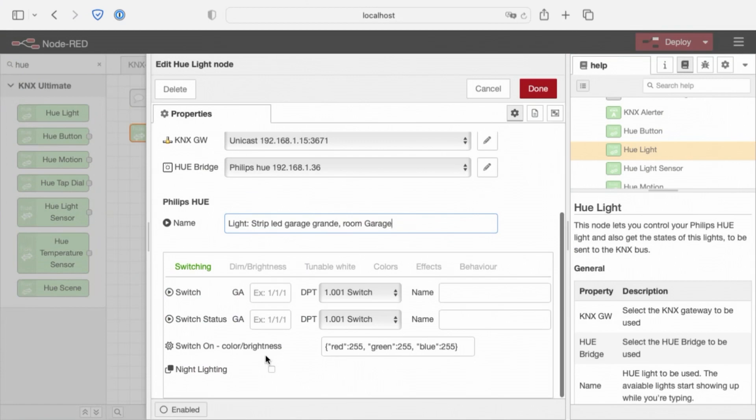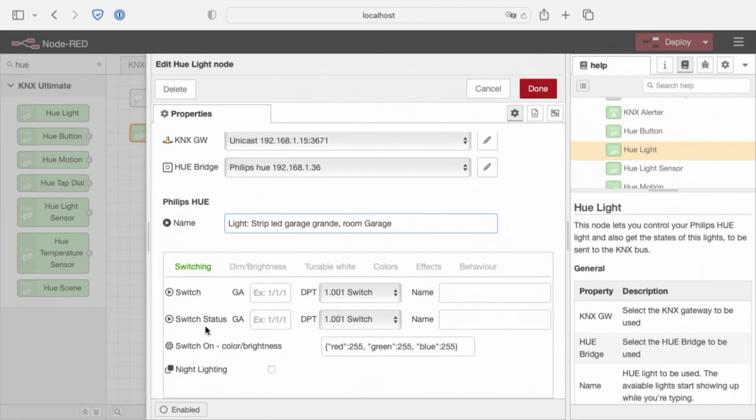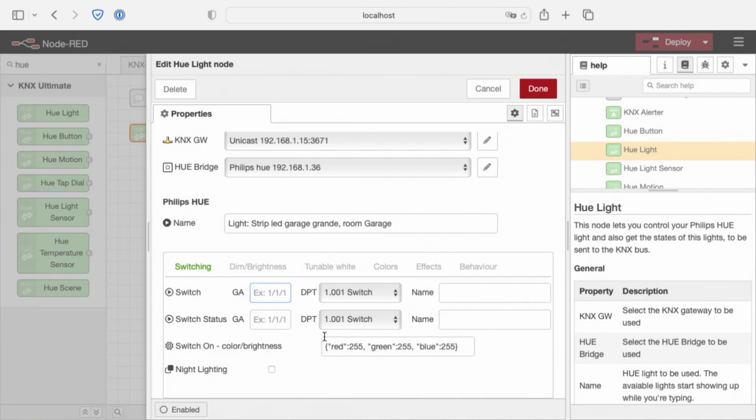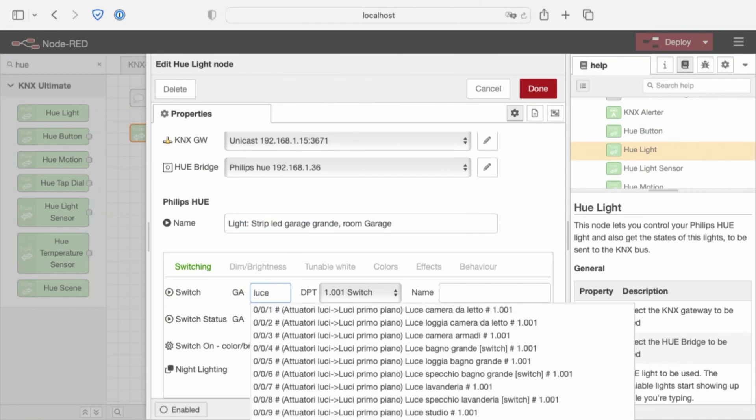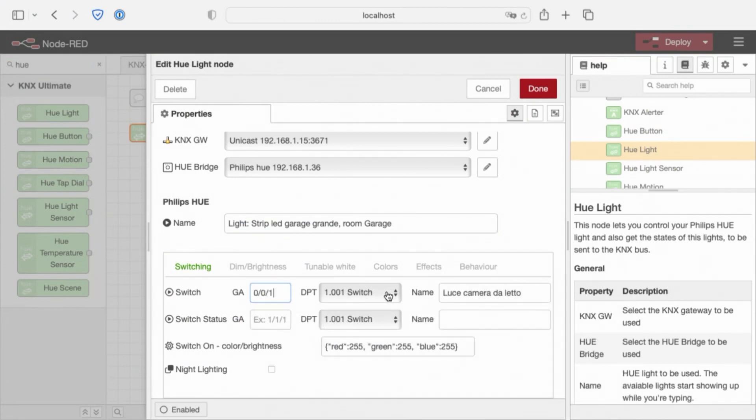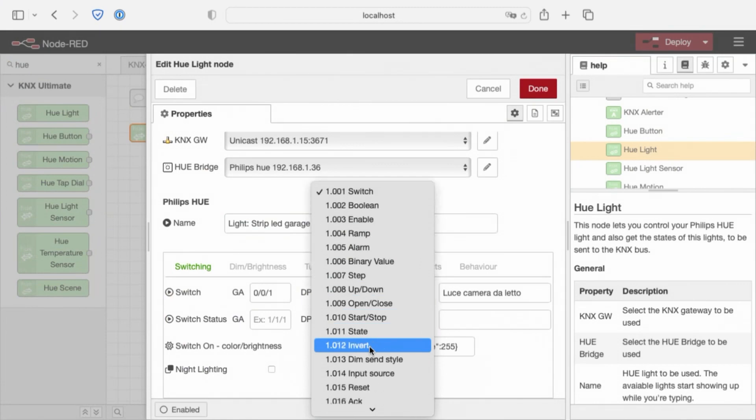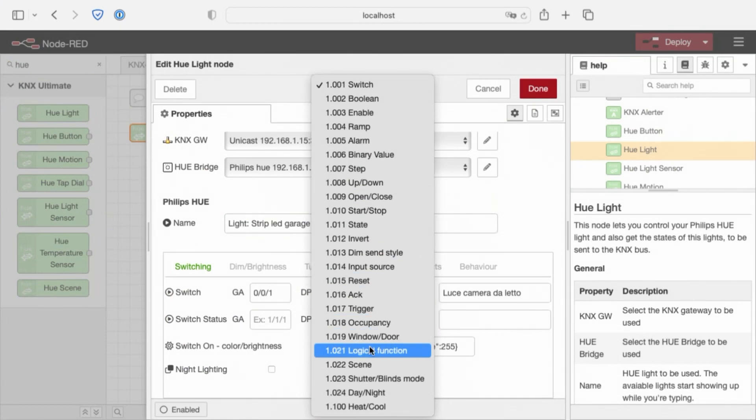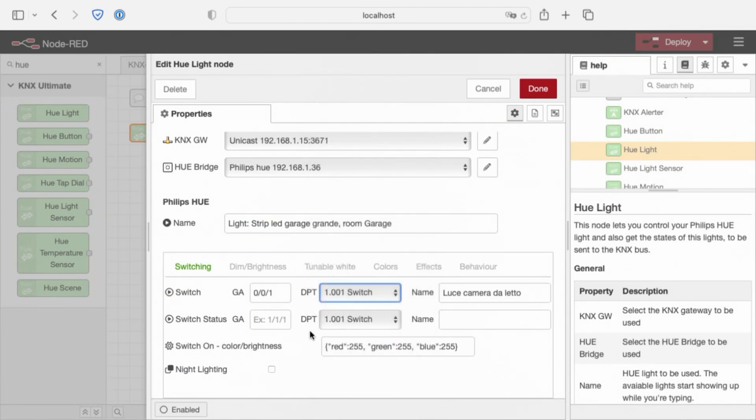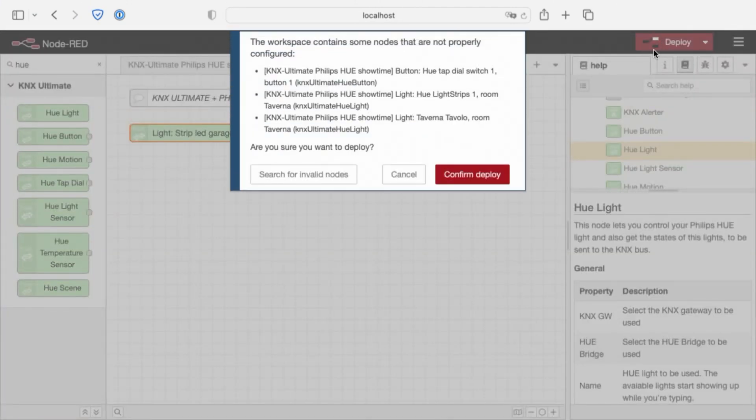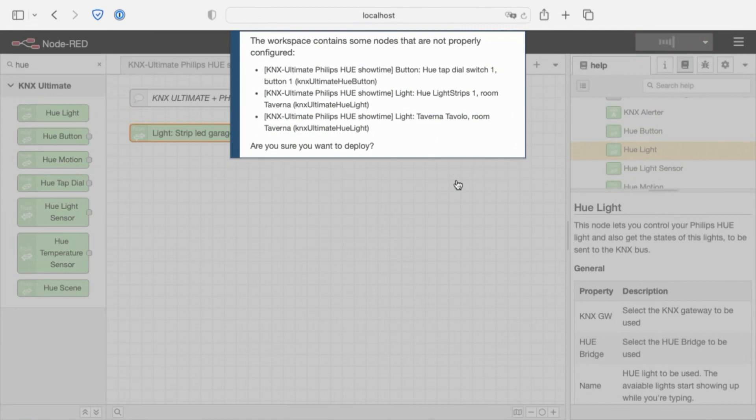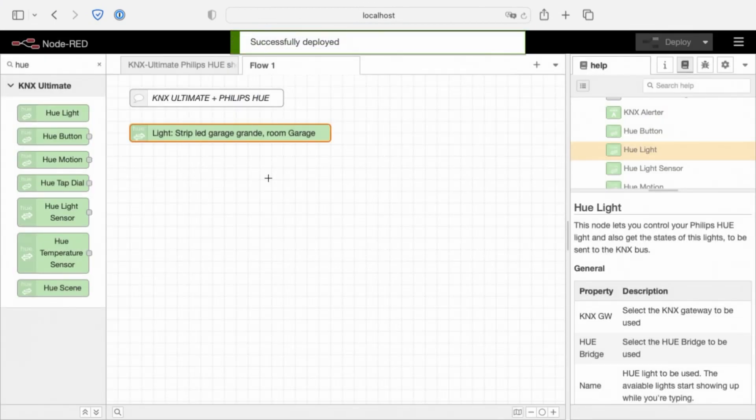We have several tabs to select from. For example, for a basic usage select Switching. Here, select the group address KNX Group Address that will control the light. In this case, the light is controlled by a boolean switch 1001. And click Deploy and you are done.